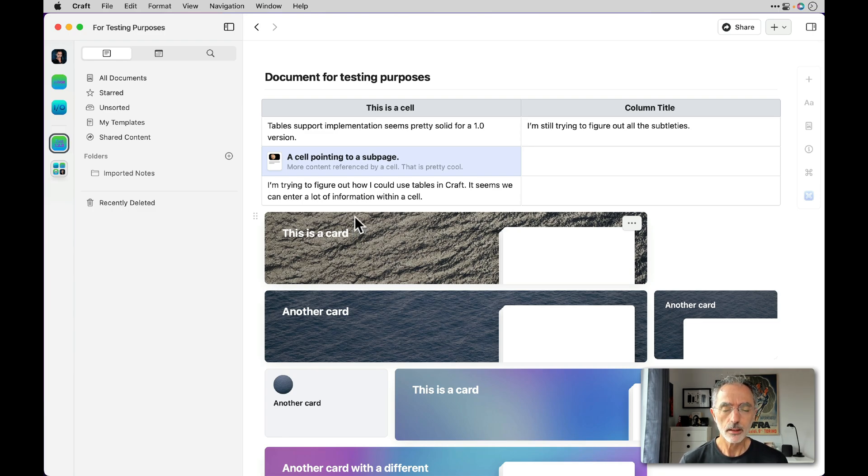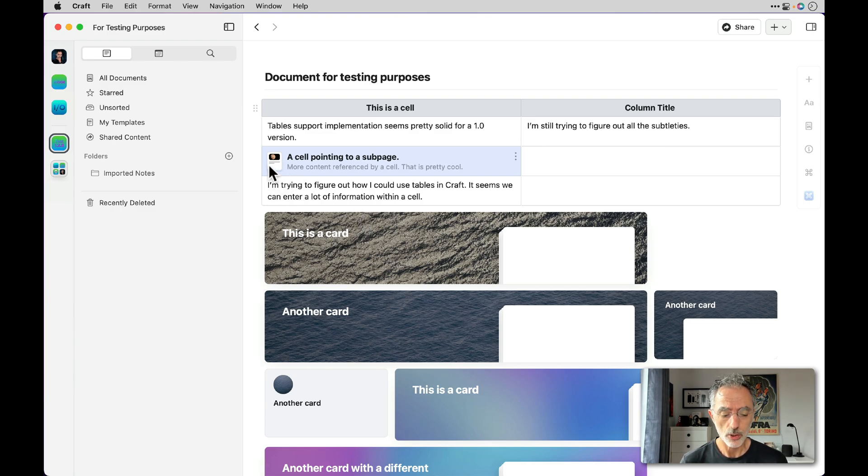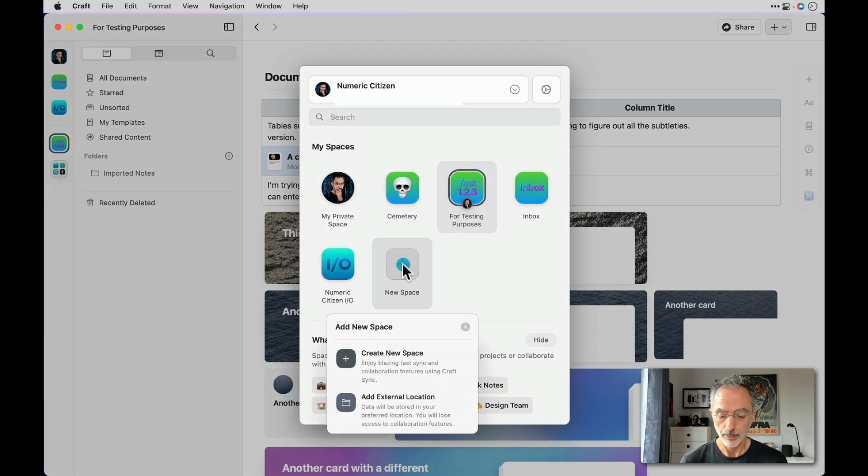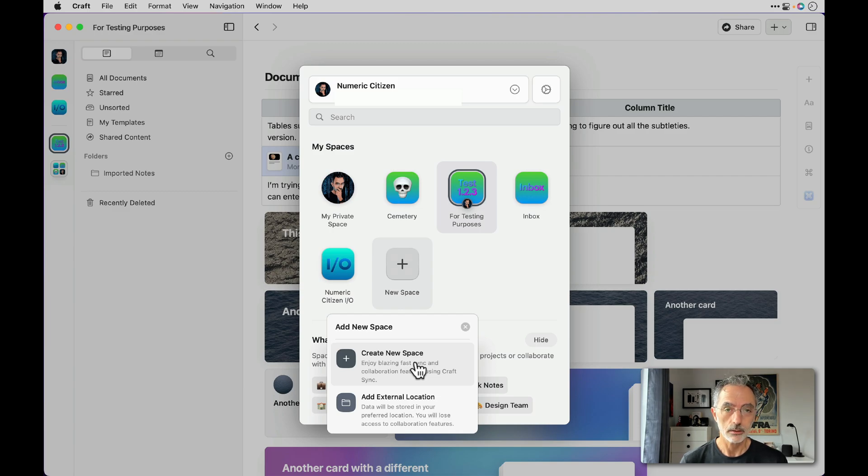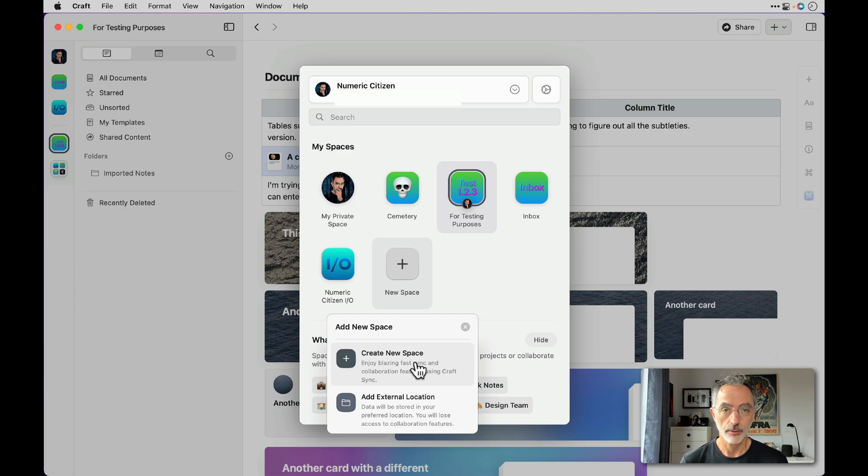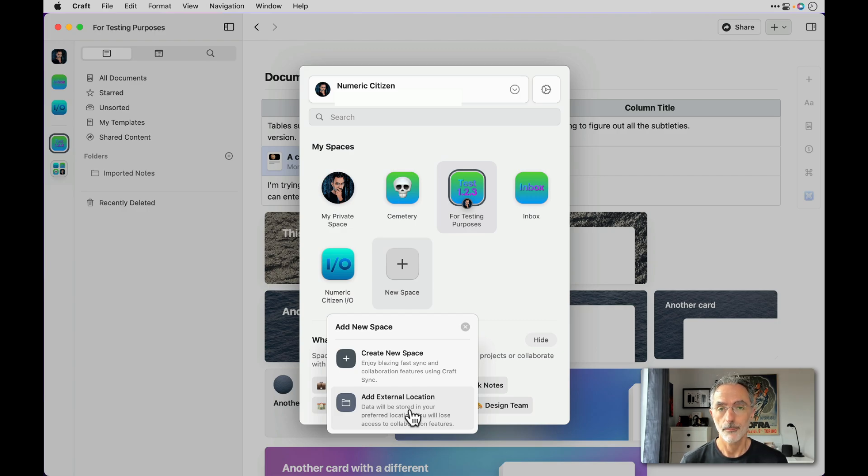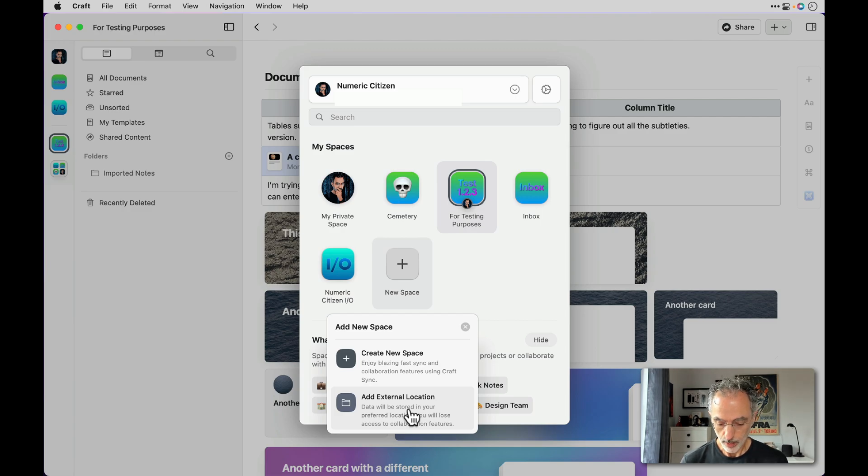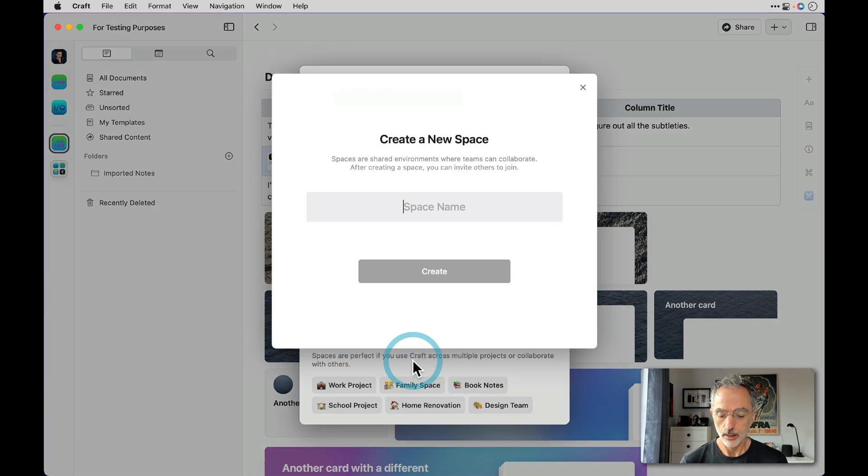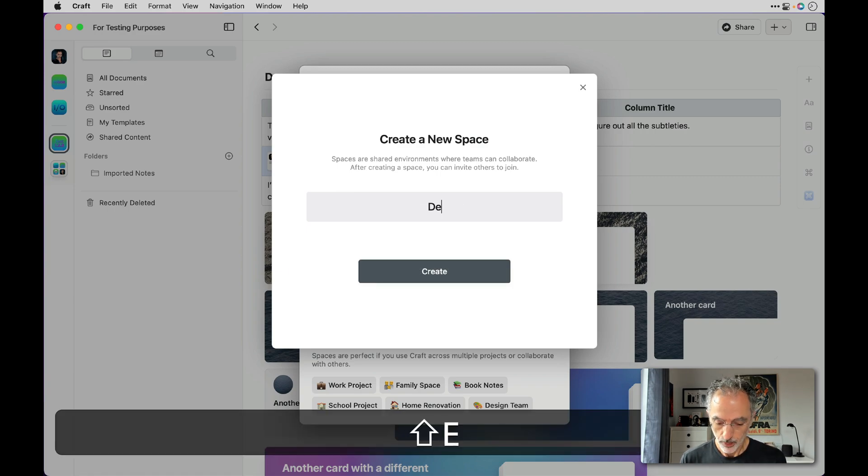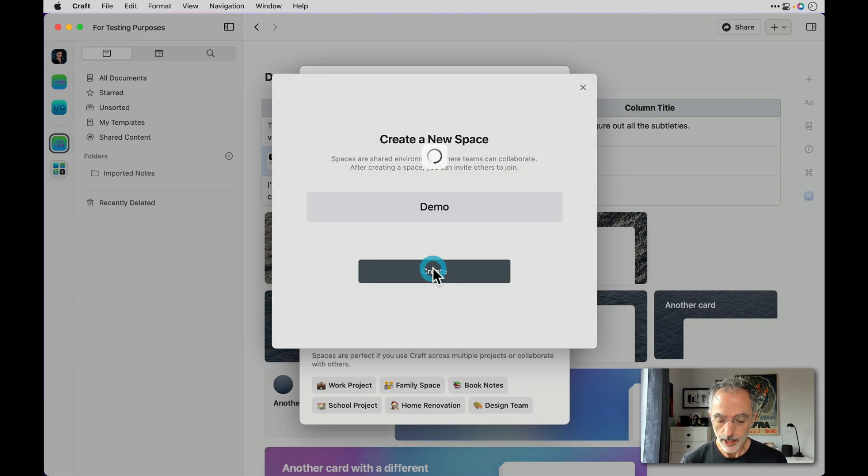It doesn't cost anything to create a space. So it's very easy to do. Let me show you how we can create a space. If I go in the space switcher and I hit new space, I can select a space to be in the cloud where all the features will be available to me, like the collaboration feature, or I can select to store the Craft documents within that space on my specific computer. So there is no sync available, there is no collaboration feature available in that kind of space where it's stored on an external location. So I prefer to use the full experience. I can give it a name, demo, create—it's very fast.